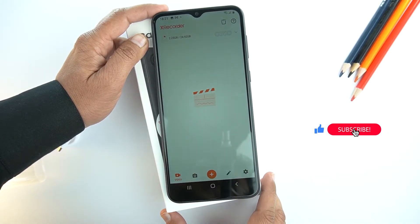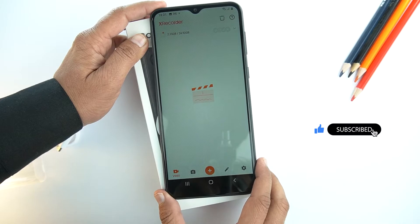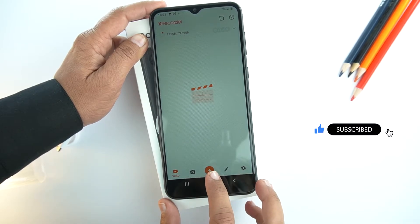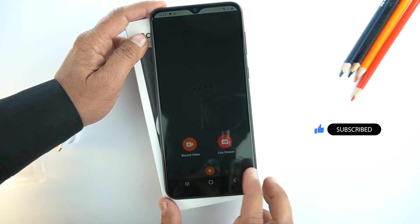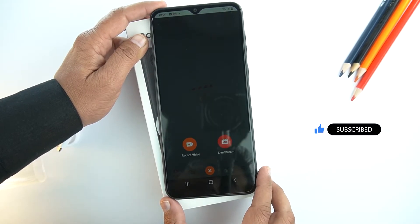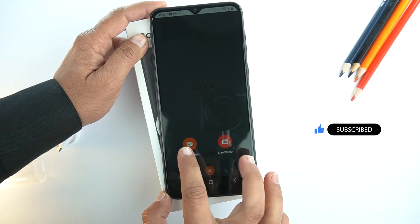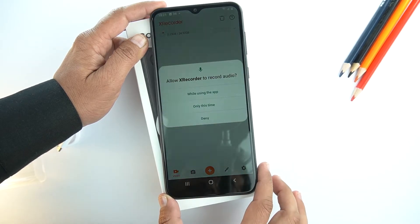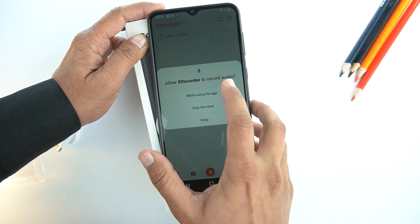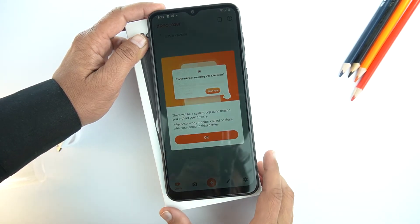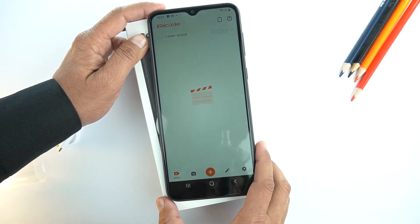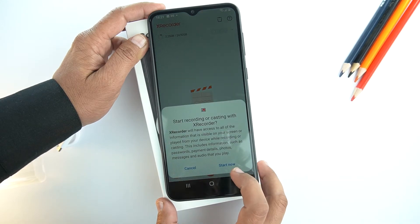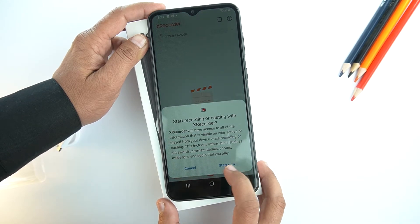And now, press the plus icon which is at the bottom. And here, select 'Record Video.' Give the permissions again. Now, press OK. And here, press 'Start Now.'